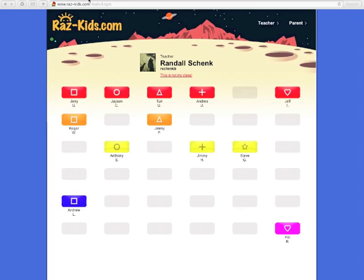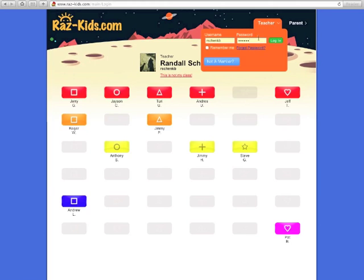So we're going to go through how to create your roster in RAS Kids. First, click your teacher icon at the top of the page and log on with your credentials.